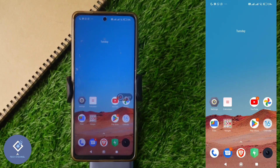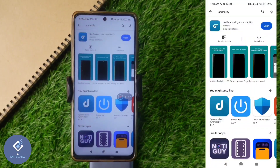For this, we will be using one application. The app name is Notification Light AOD Notify. The app link is given in the description — you can download it from there.